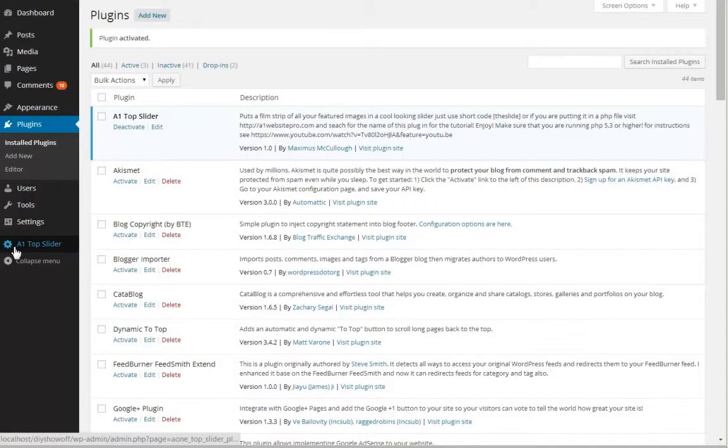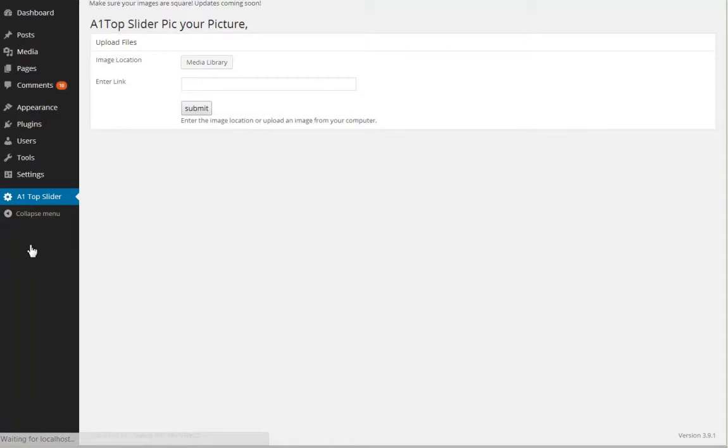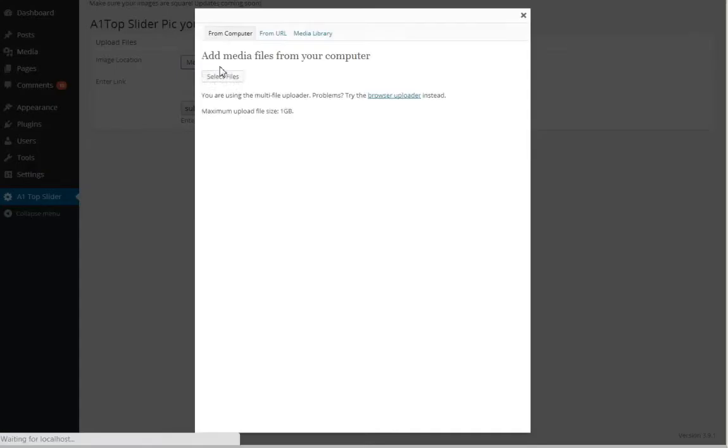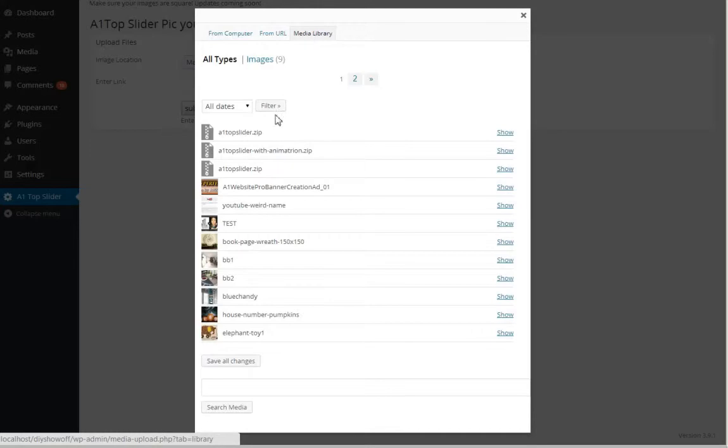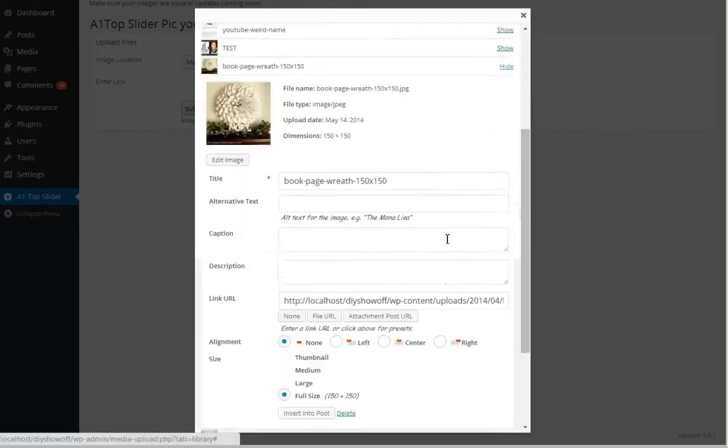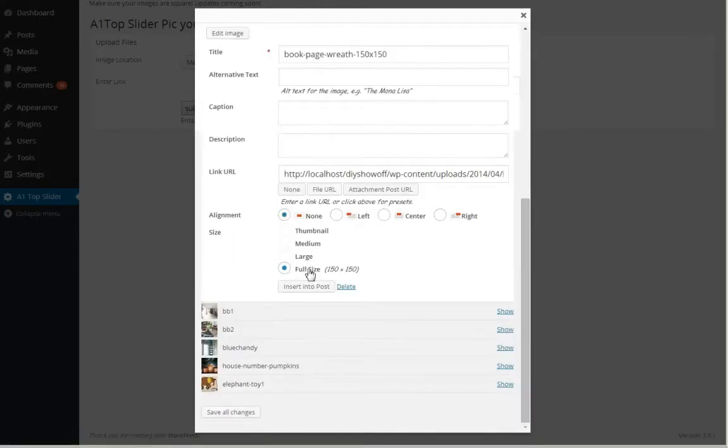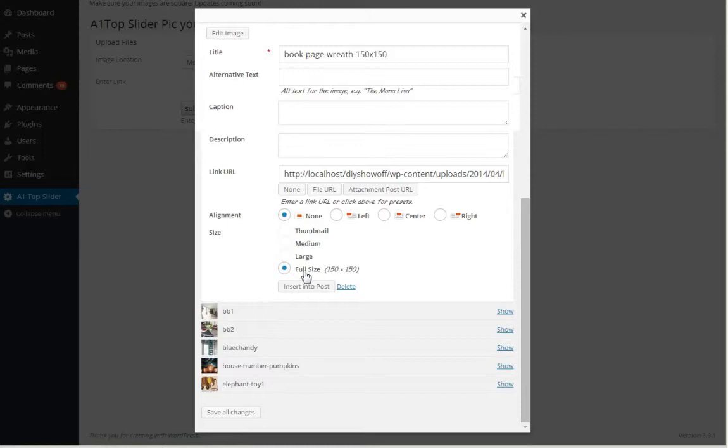So you can see this little gear, A1 top slider. This is how easy it is. You just choose a file from your media library if you have an existing file, and you click Show. Here's where you can choose your thumbnail. A lot of people's thumbnails are already ready to rock and roll. But we have the full size which is 150 by 150 anyway.